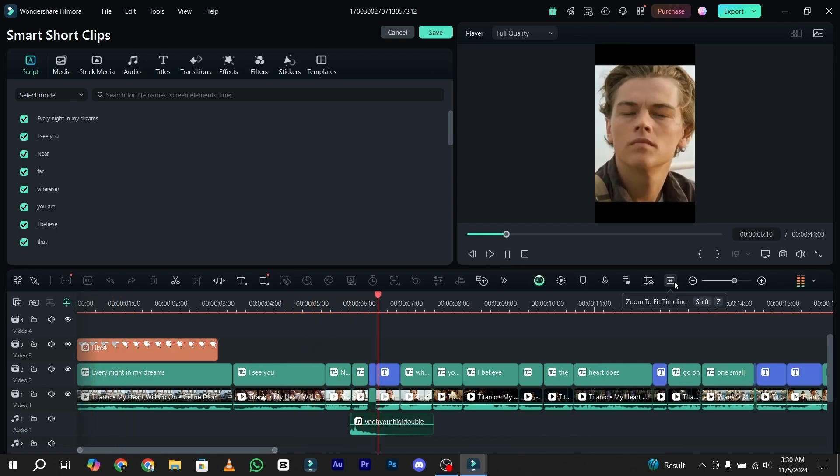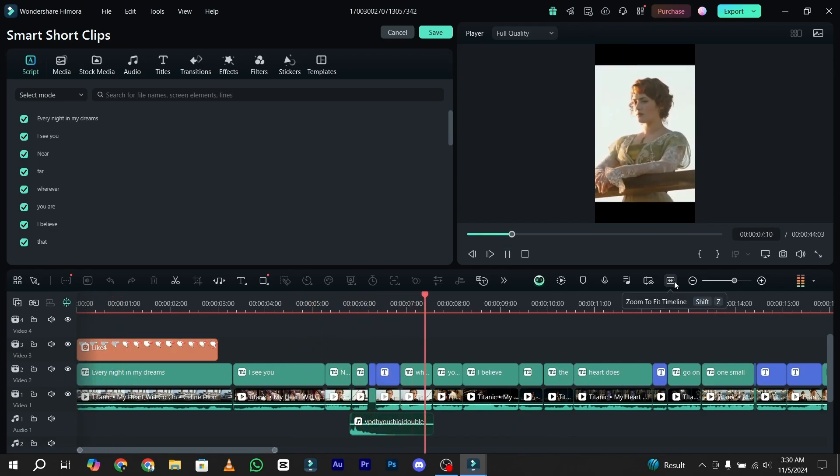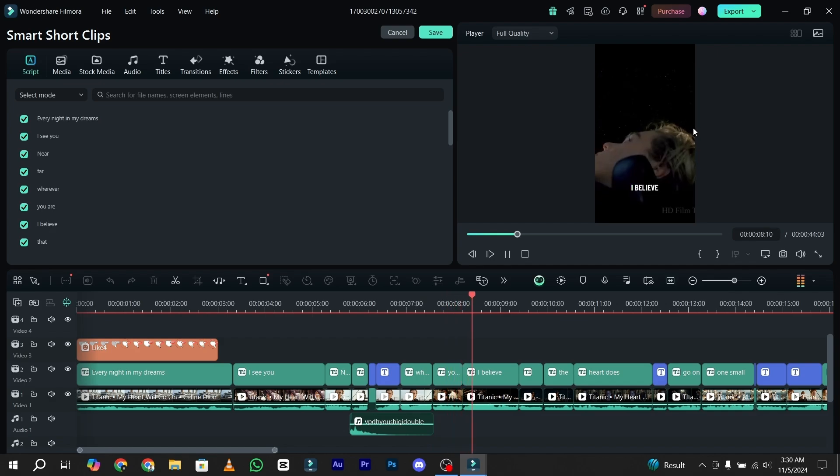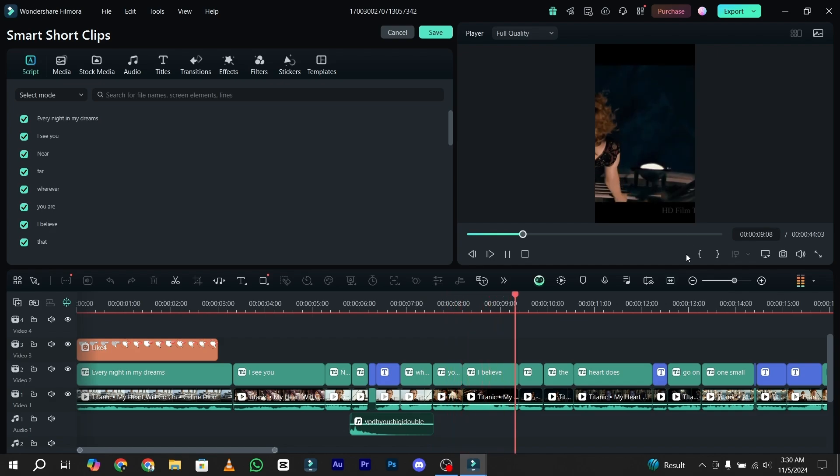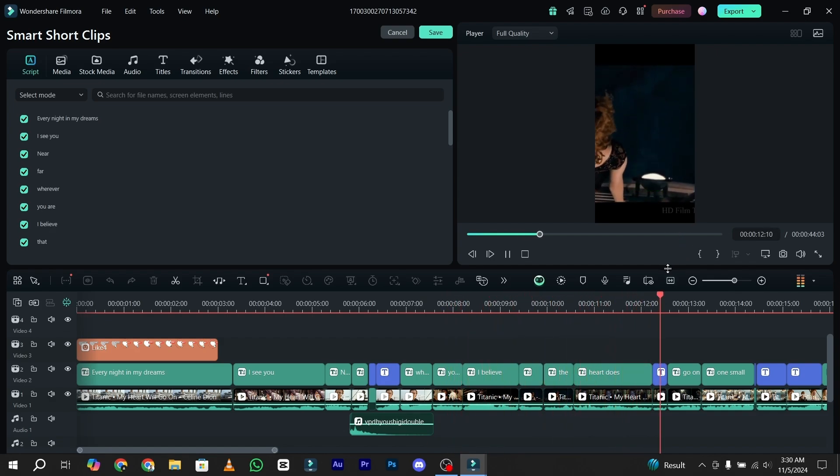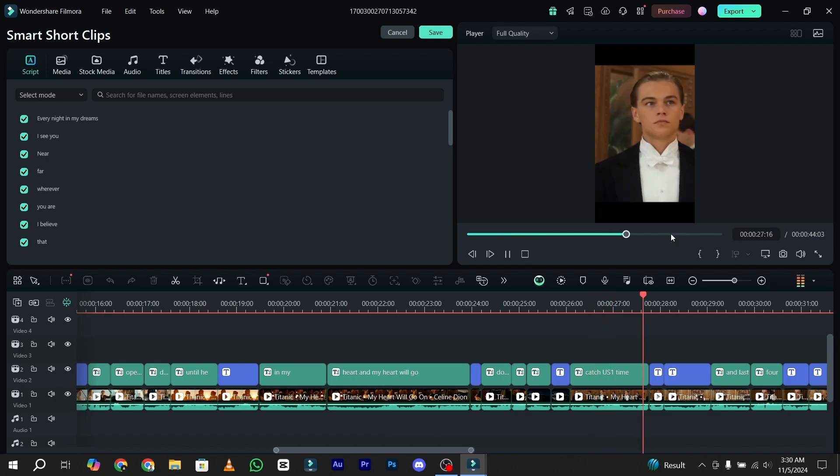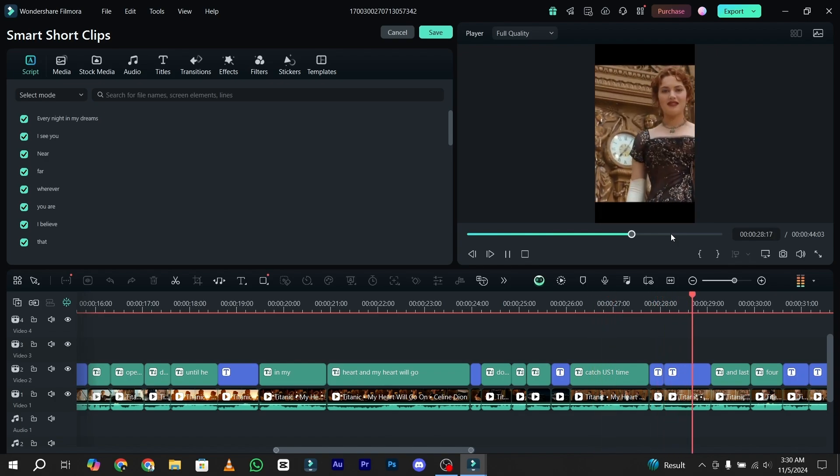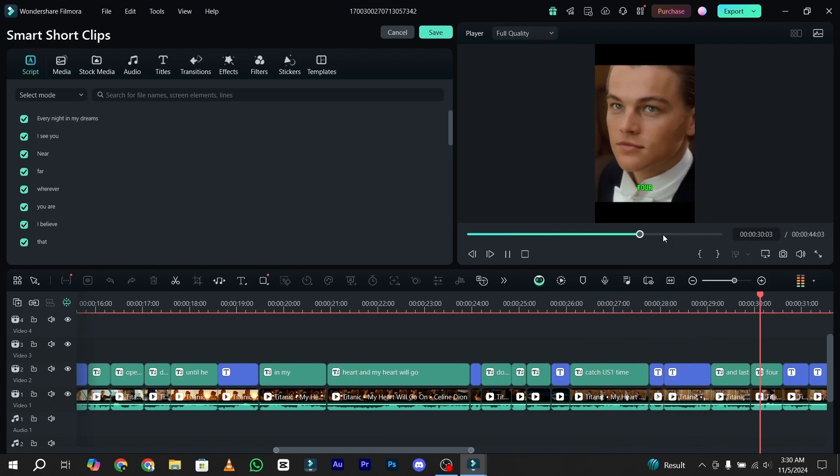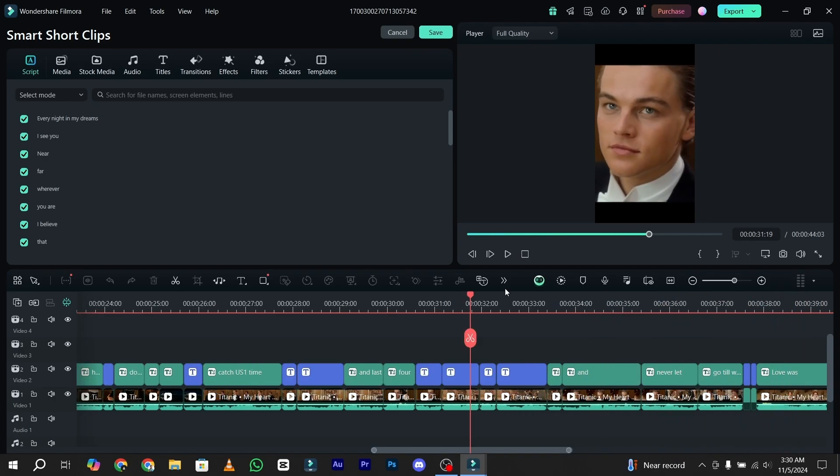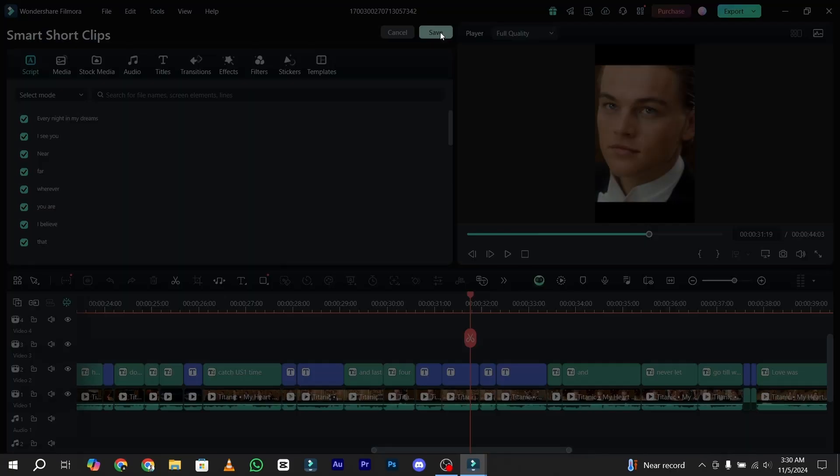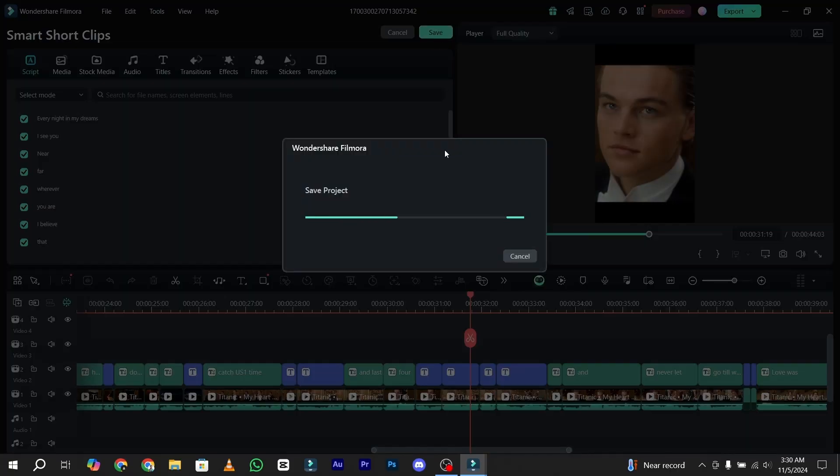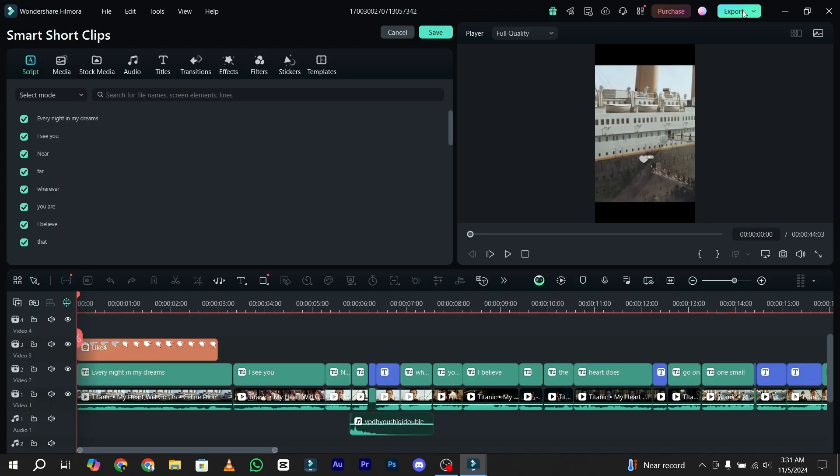You will definitely not hear the voice because of the copyright issue, but the video definitely looks awesome. Your Filmora has generated a 30 second clip from your long video. After taking the preview, just simply click on the save button. It will take some time to save your project. Now just simply click on export button to save your video on your computer.